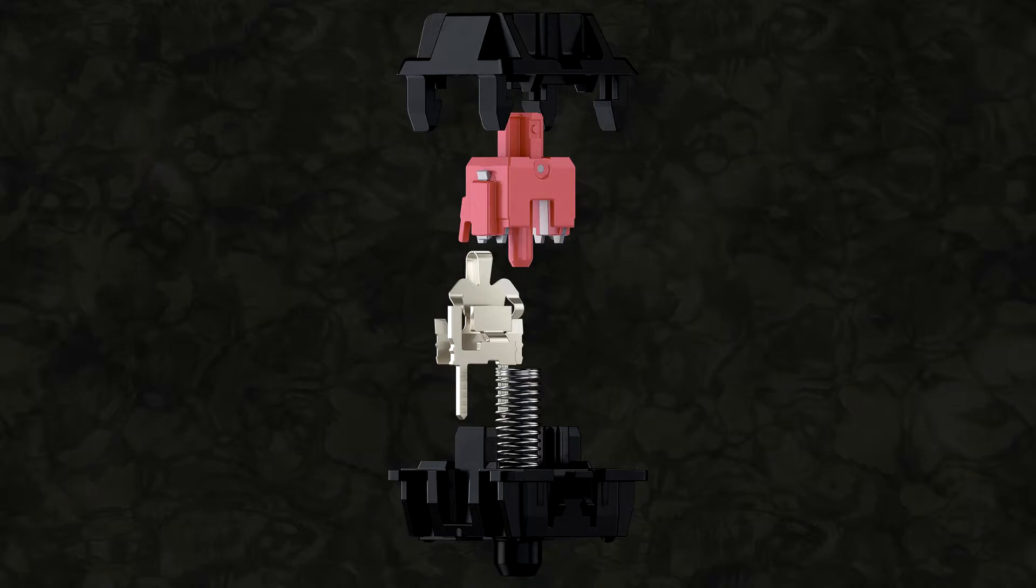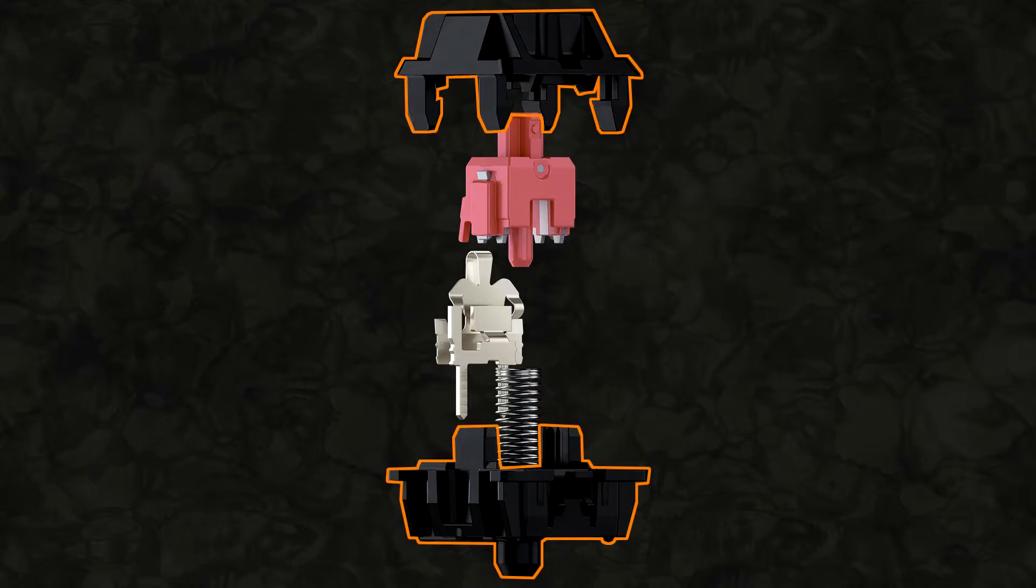Anyway, first thing to note is the housing or the shell of the switch. That's these two black plastic bits here. They just hold the whole thing together. Don't do anything particularly special.